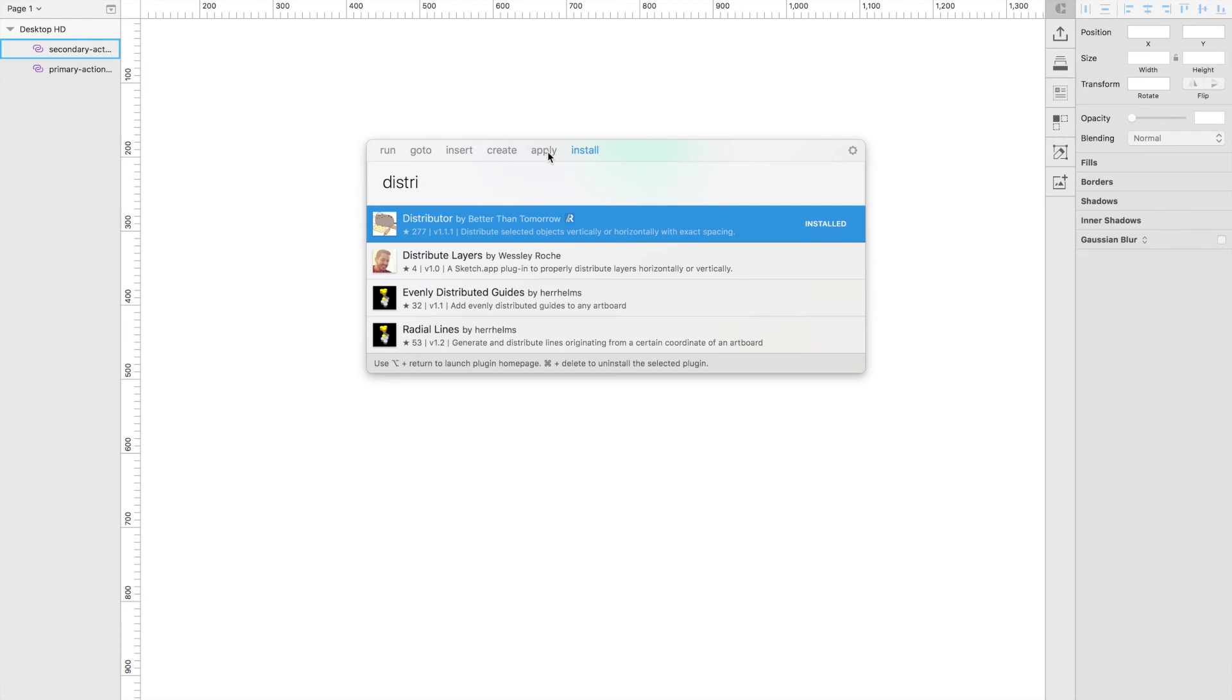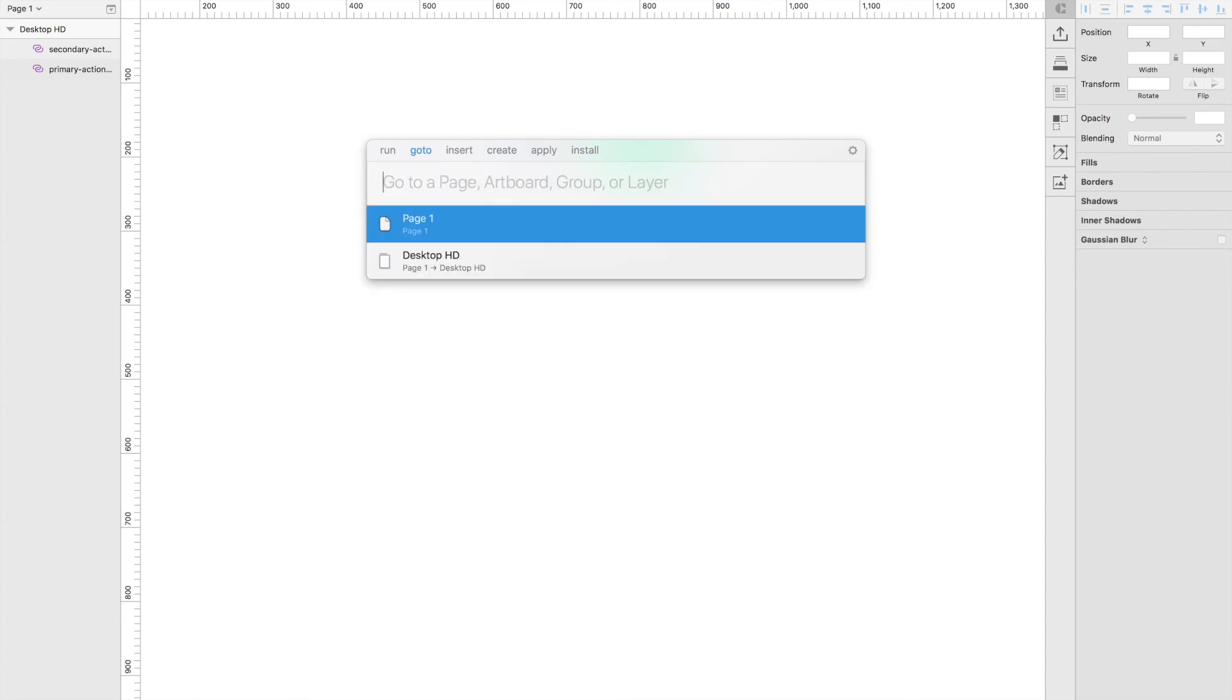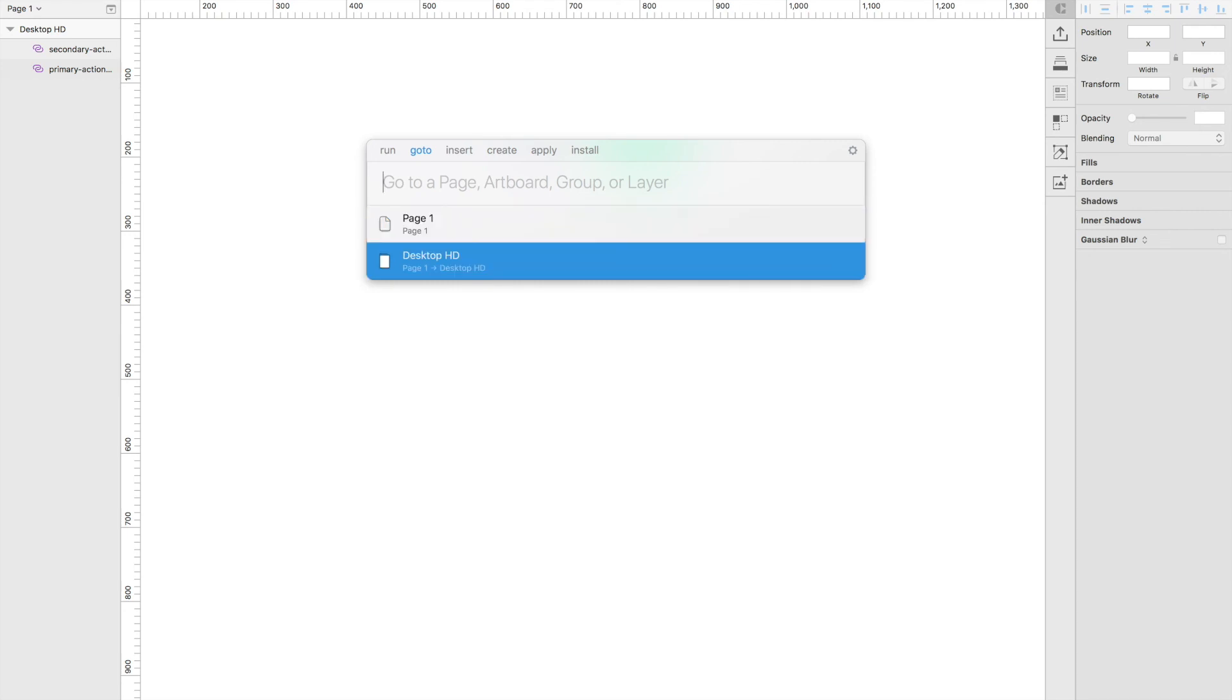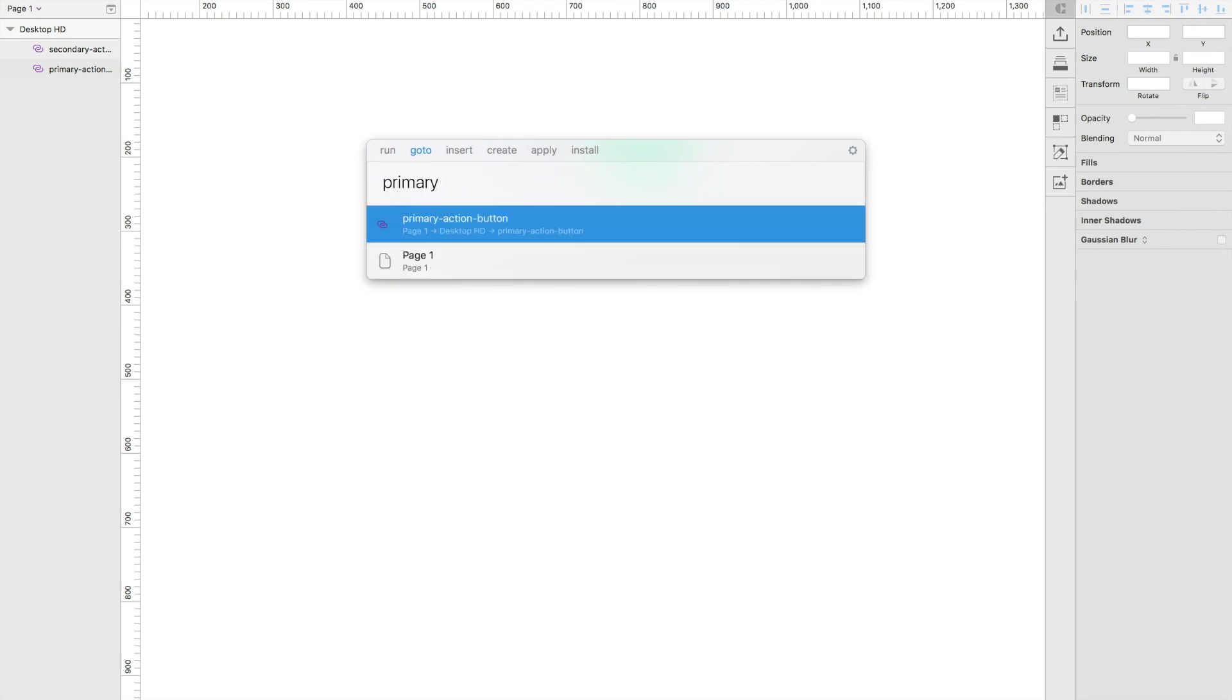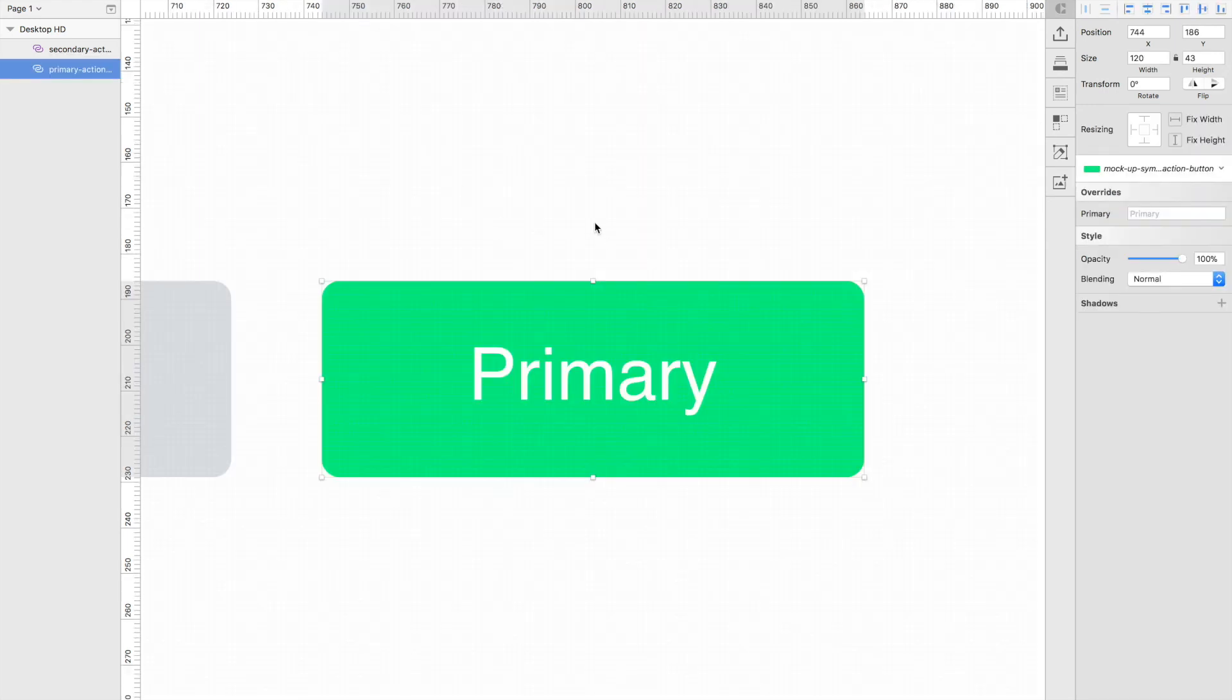I don't use the apply or create tabs very much at all, but I do use the go-to tab and I believe you can search artboards throughout your entire file. So if you have hundreds of artboards with different names on different pages and different layers, you can just search for the artboard that you want. For example, I have page one in desktop HD here, but I can search for things like that. I can search for layer names and everything takes me right to that layer name.